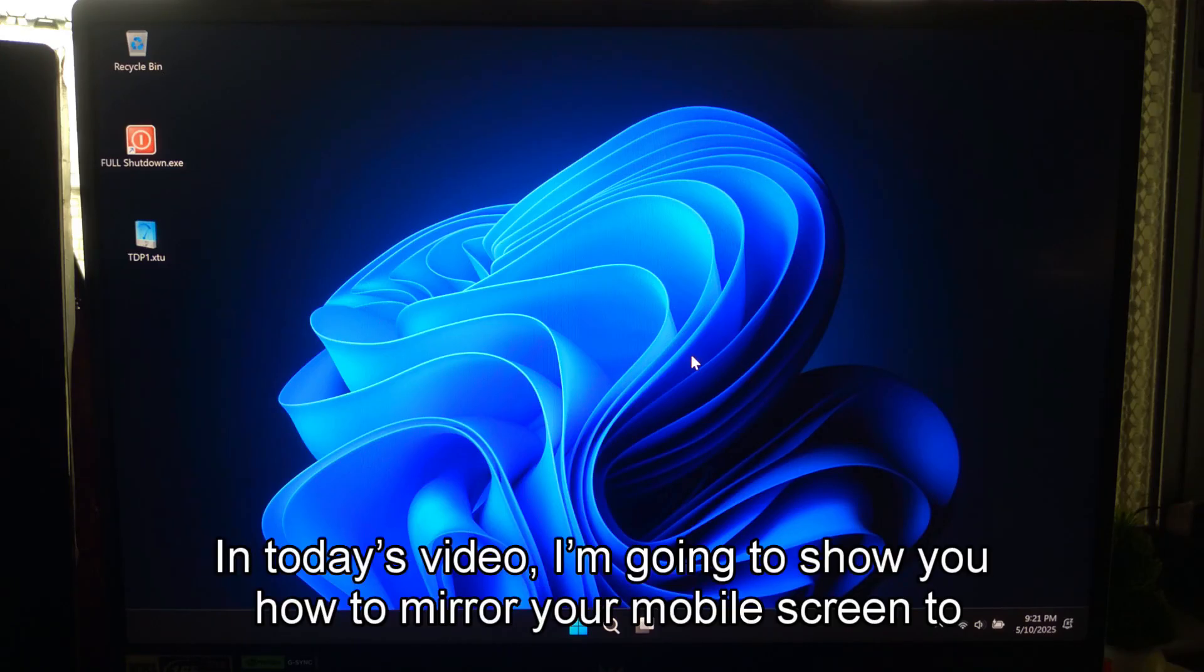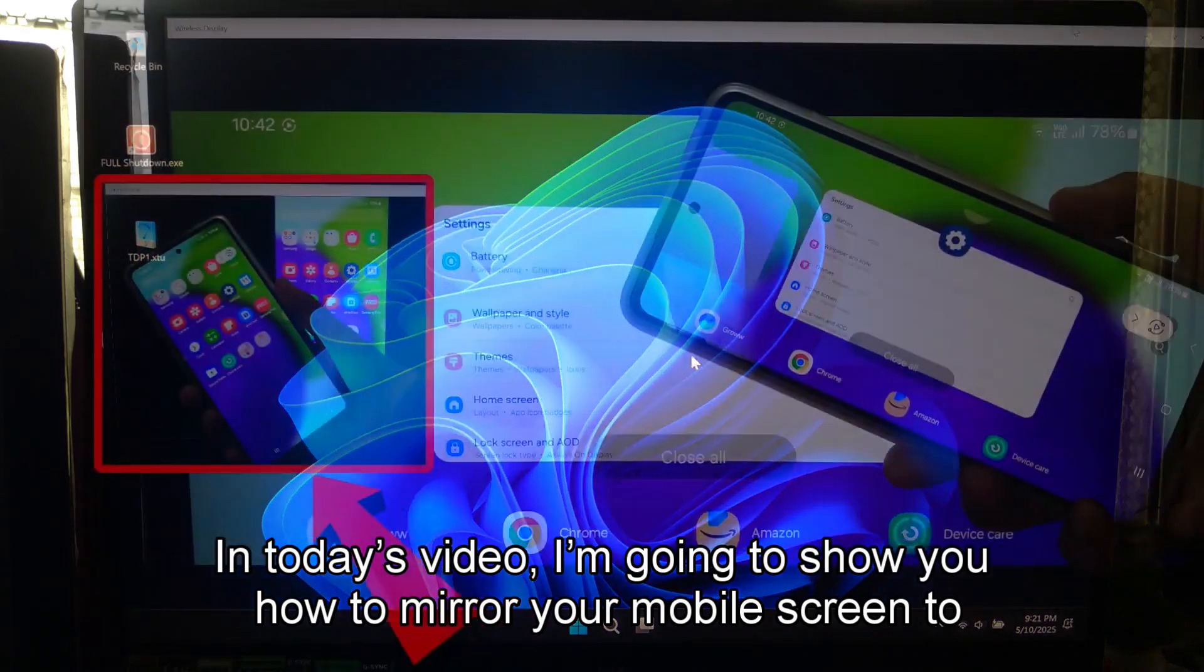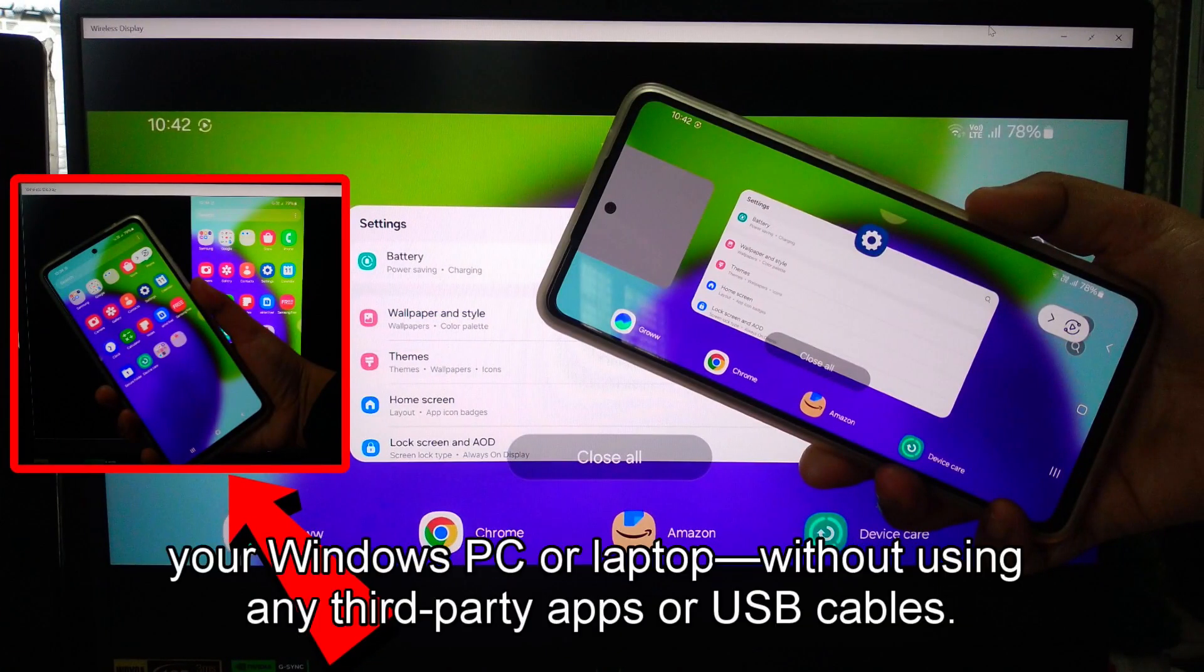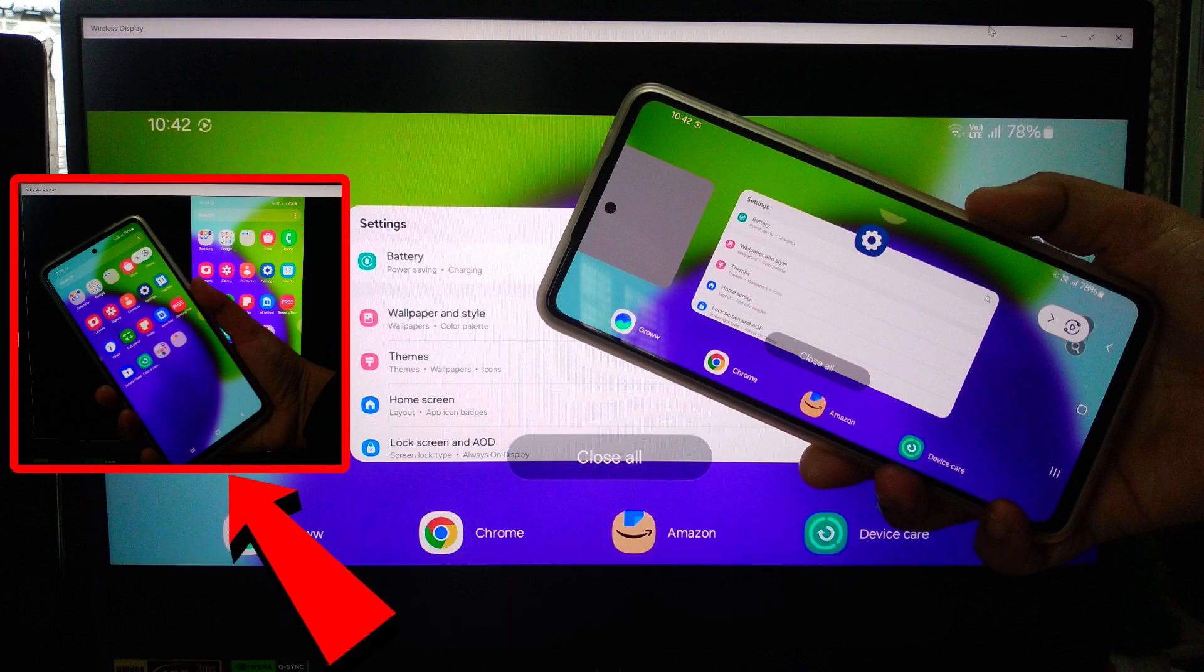Hi guys, in today's video I'm going to show you how to mirror your mobile screen to your Windows PC or laptop without using any third-party apps or USB cables.